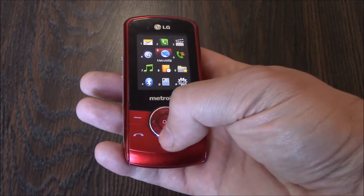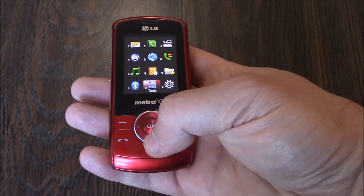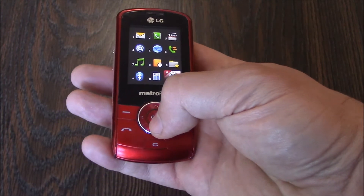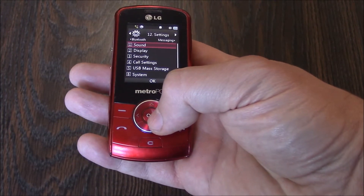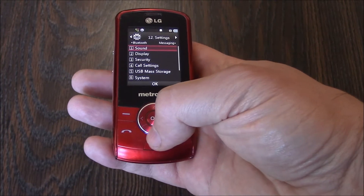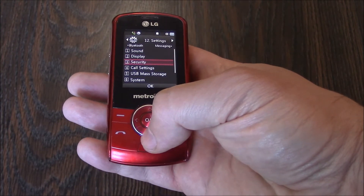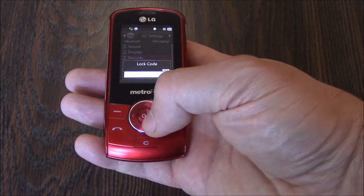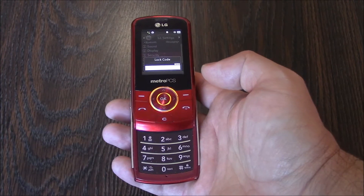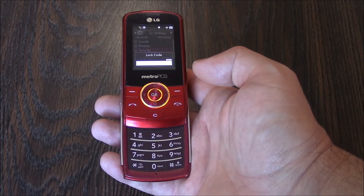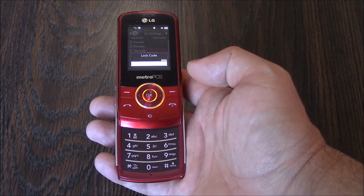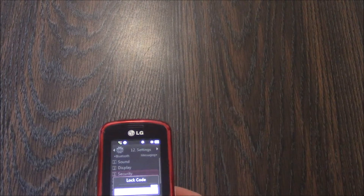Go to Settings, then Security. Now enter the lock code — it should be the last four digits of your phone number.